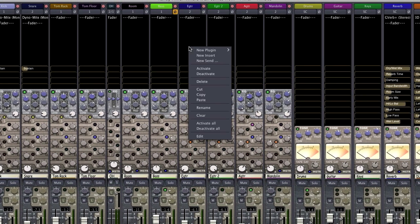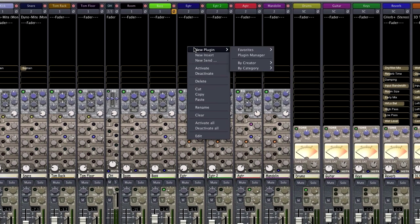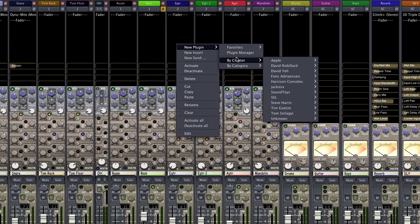And here's how I typically add a plugin in Mixbus, by right-clicking on the redirect box. It allows me to add by manufacturer.